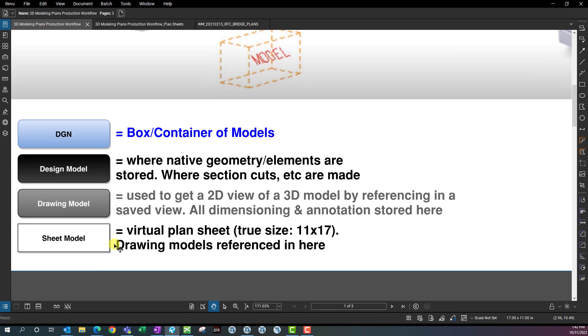The last model type we're going to be using is a sheet model. This is going to be a virtual plan sheet — true size 11 by 17 — and the drawing models are referenced onto a sheet model.